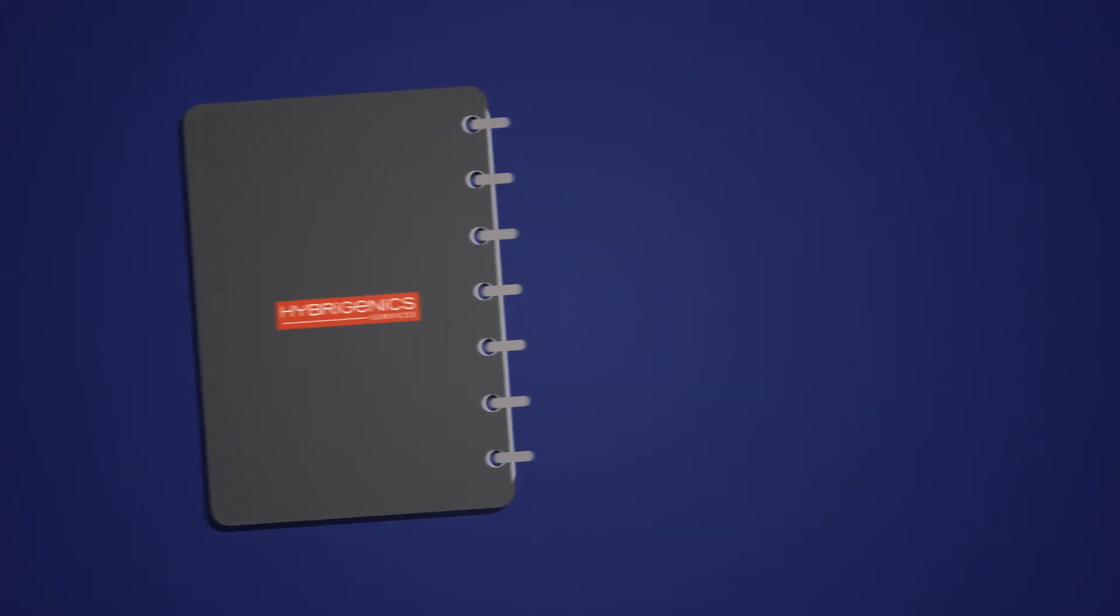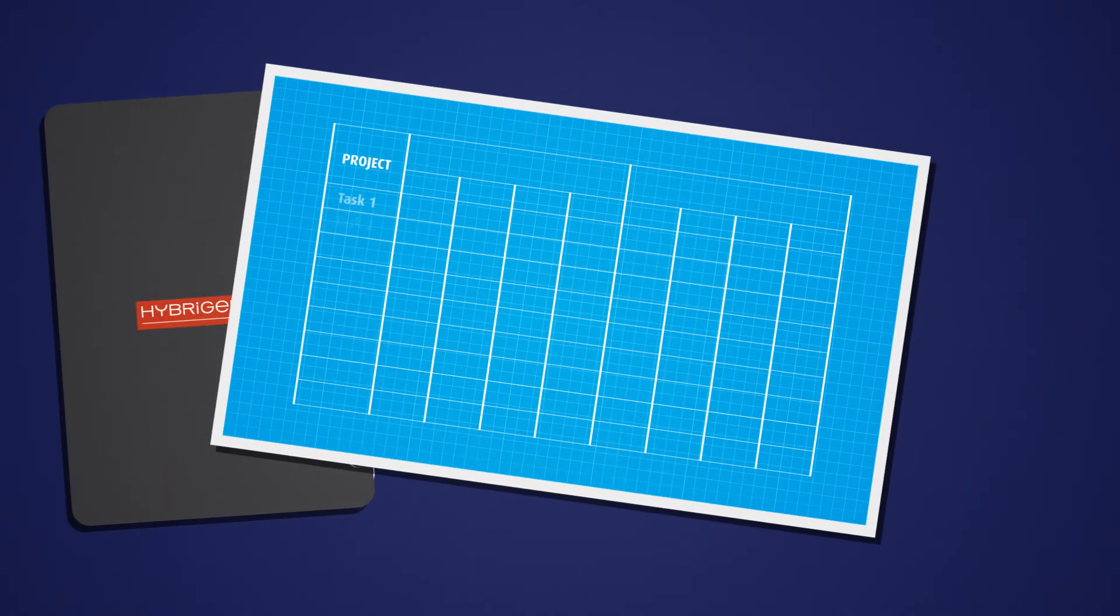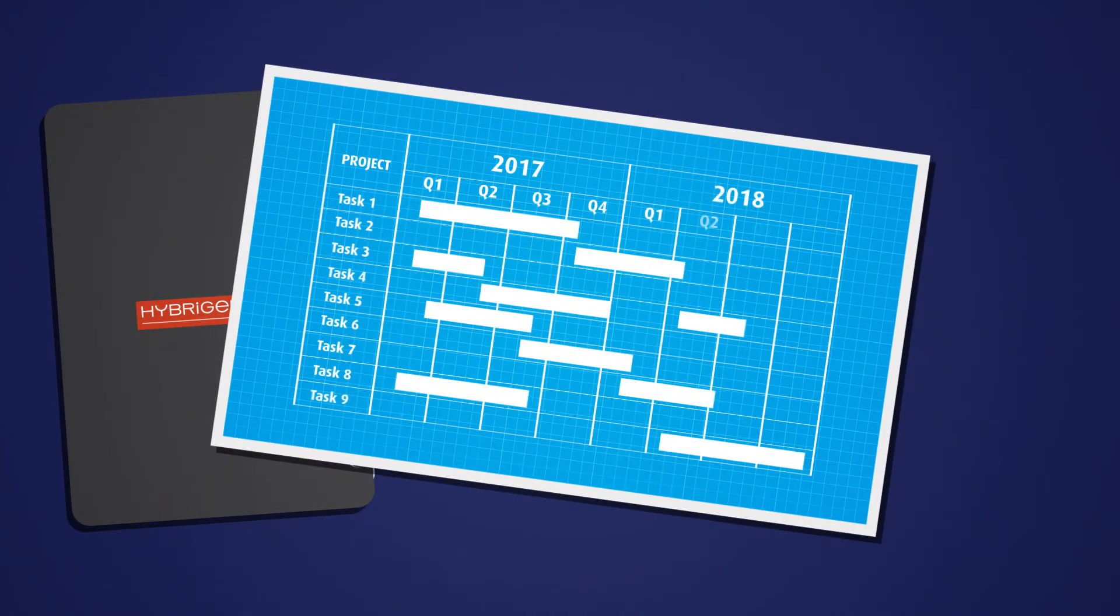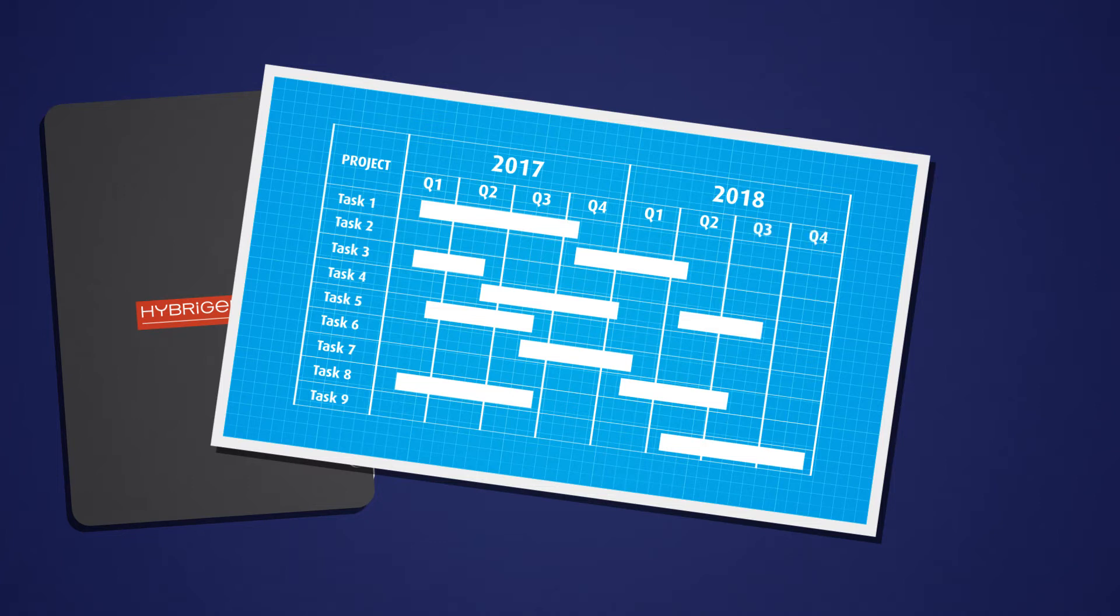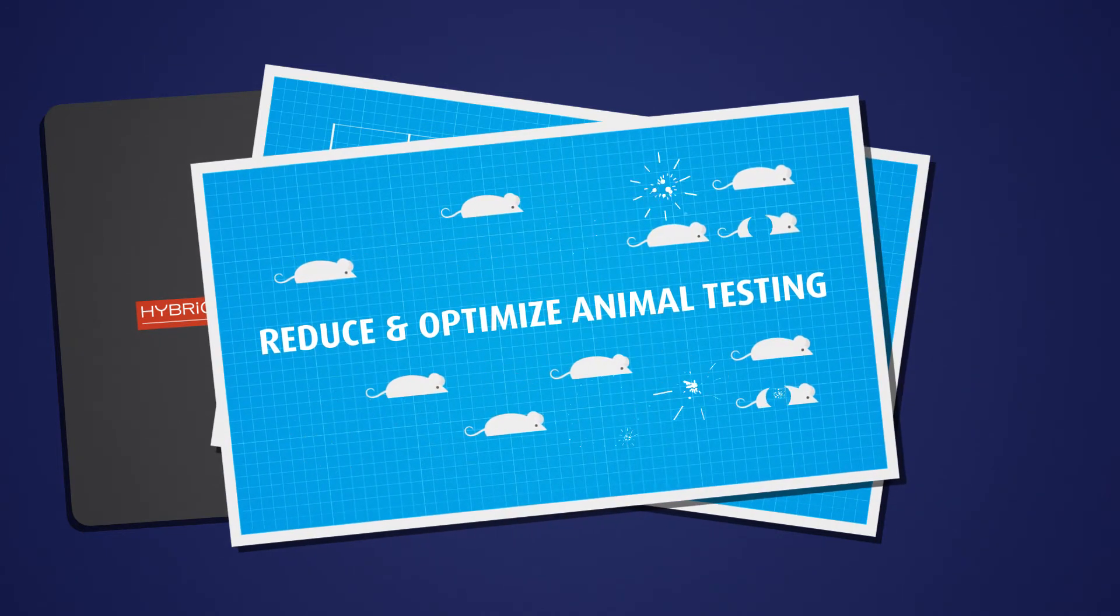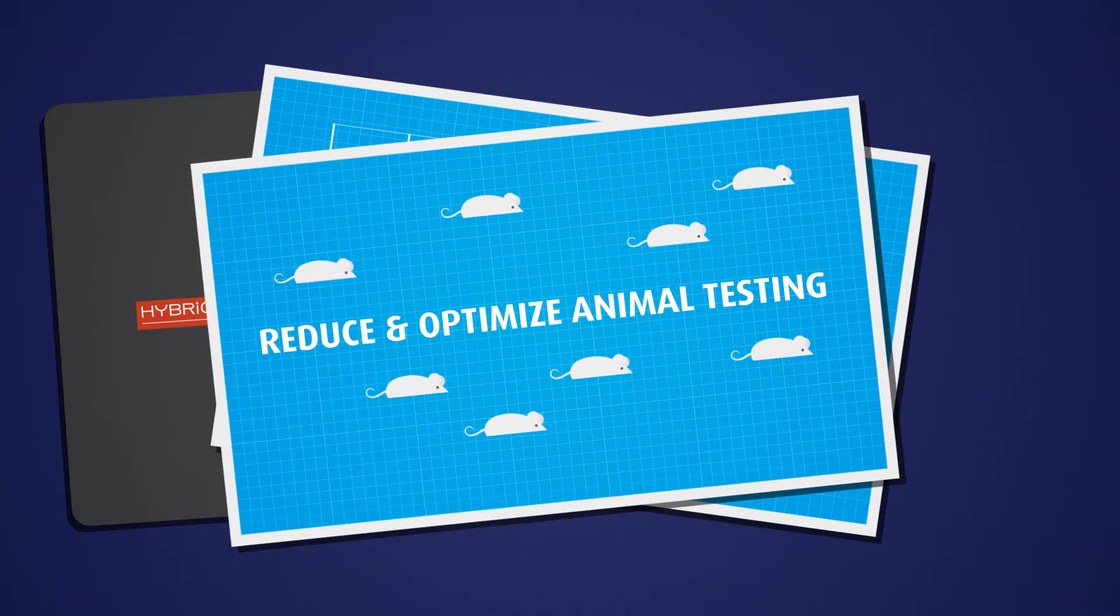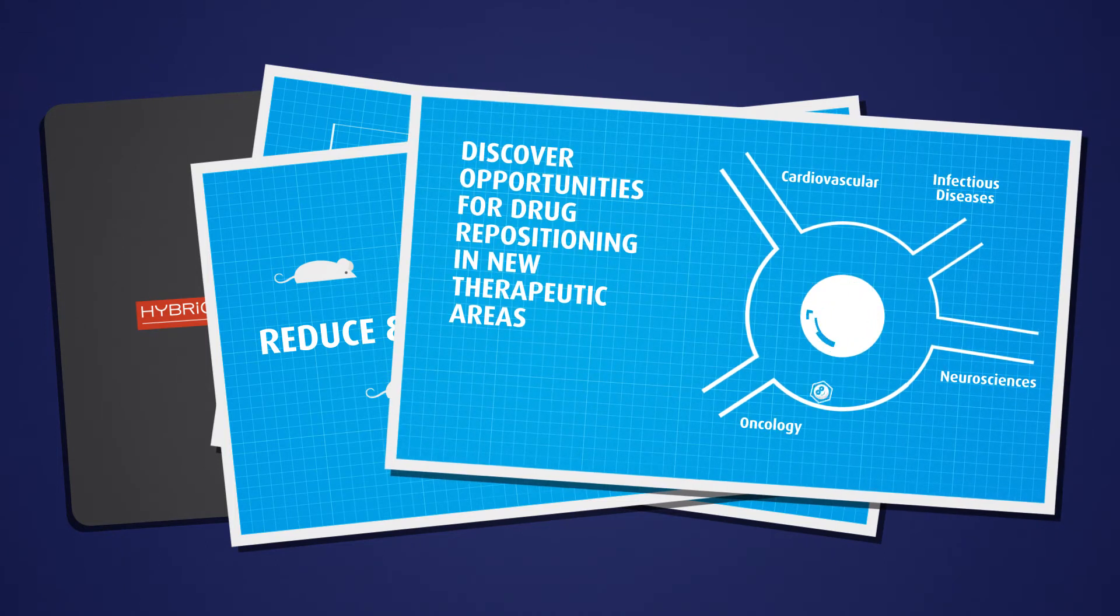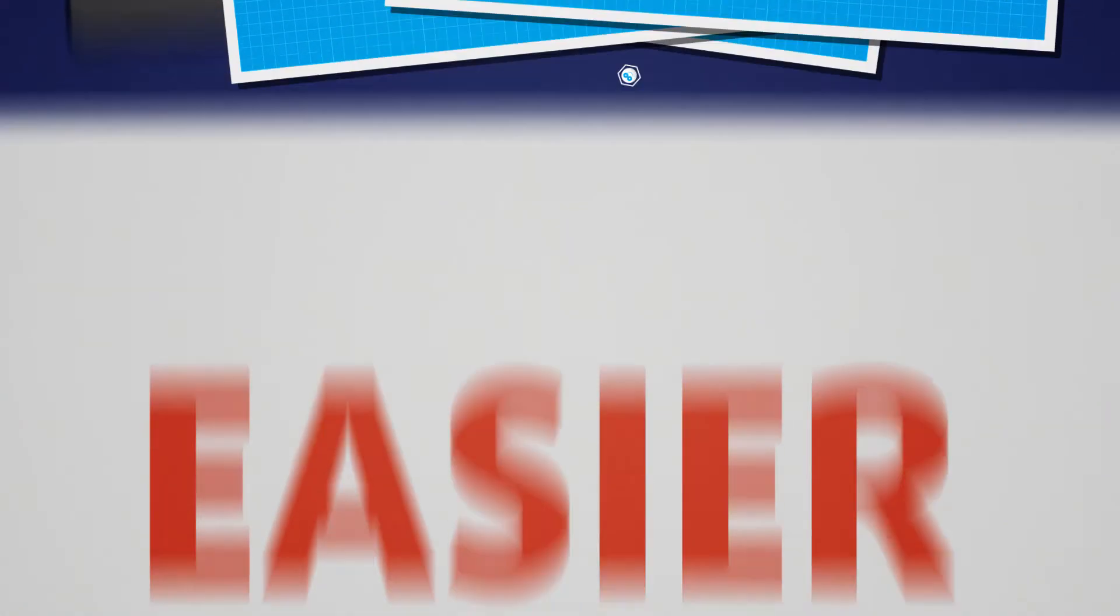Having this information at your fingertips, you'll be able to better design the preclinical and clinical studies, reduce and optimize animal testing, or even discover opportunities for drug repositioning in new therapeutic areas.